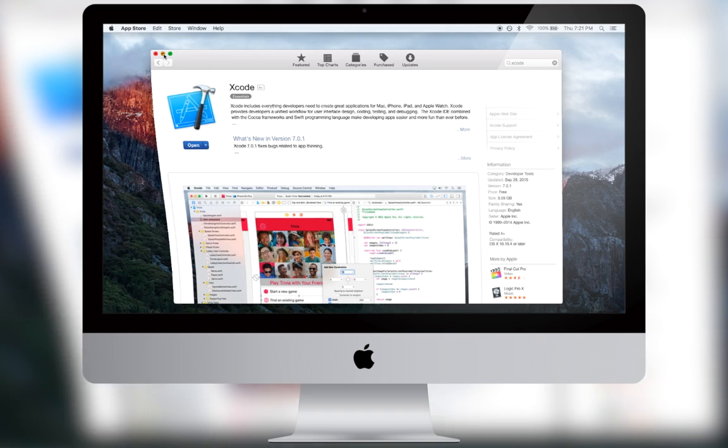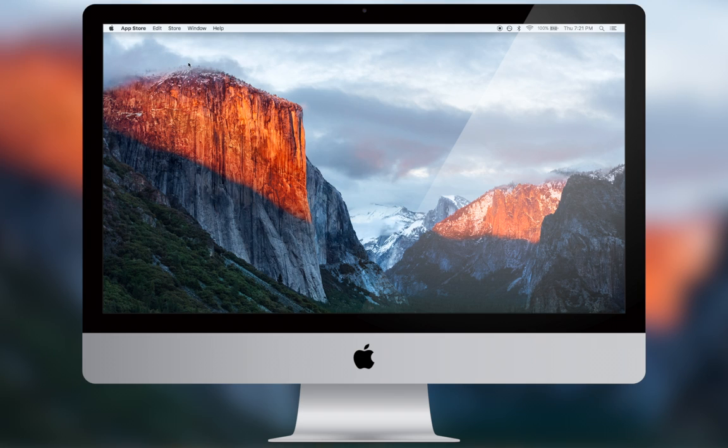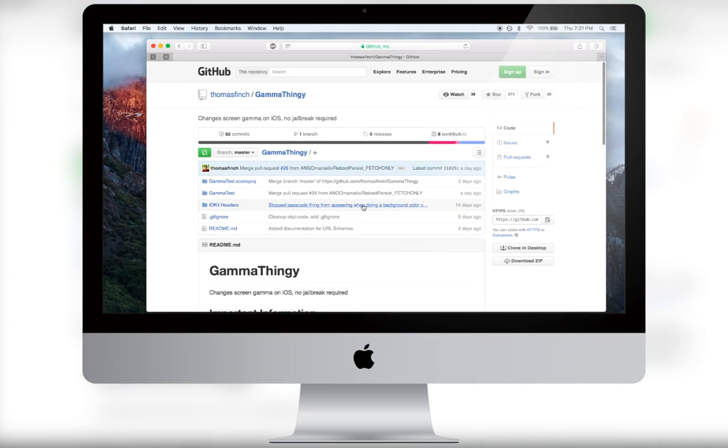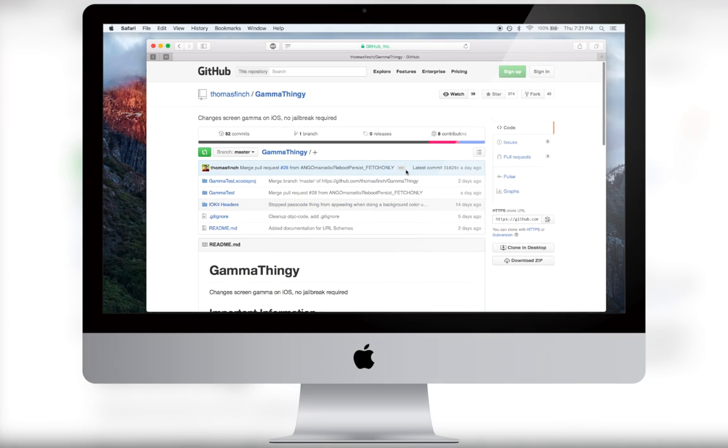Once you have Xcode downloaded, go to the link in the description and download the file from GitHub. Click download zip.